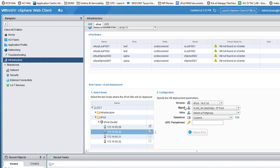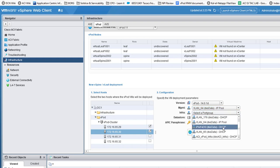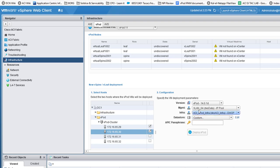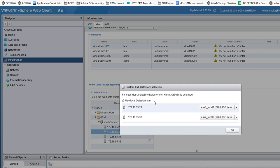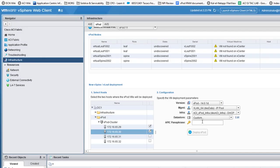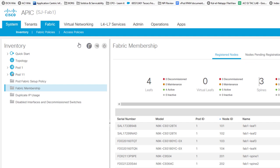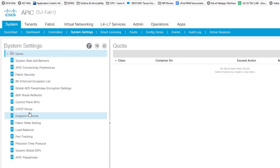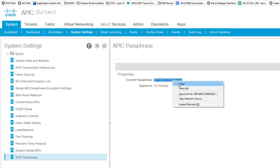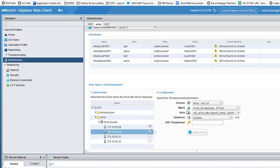For data stores, by default it selects local storage — I'll use shared storage. For the passphrase, go to the APIC passphrase and confirm there's enough time remaining. I still have 52 minutes, which is more than enough. Copy the passphrase, paste it in, and click Deploy. Select the two hosts — it will deploy a leaf and spine pair to each host for redundancy. This will take a few minutes.